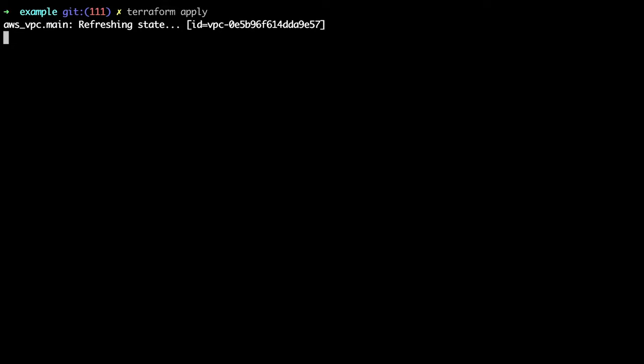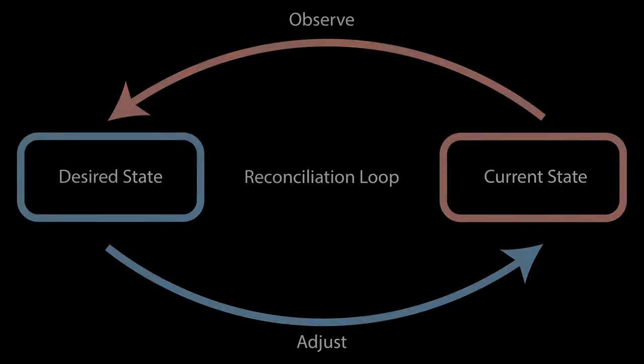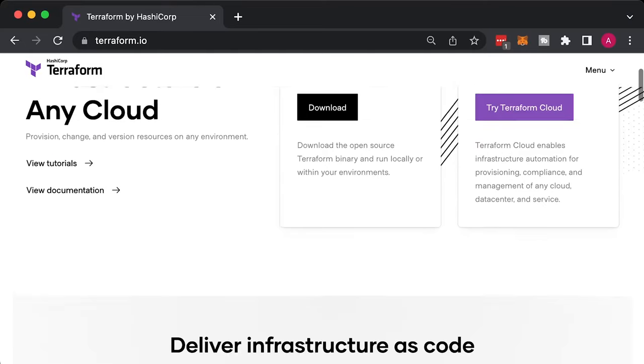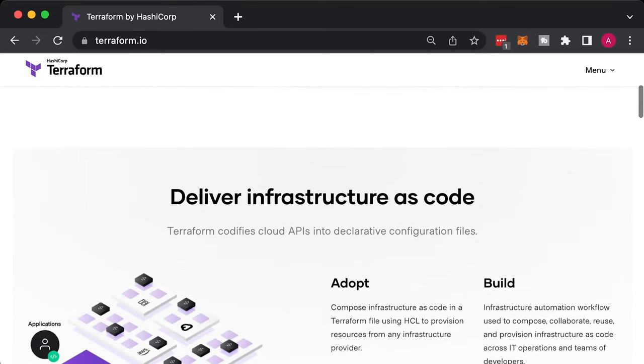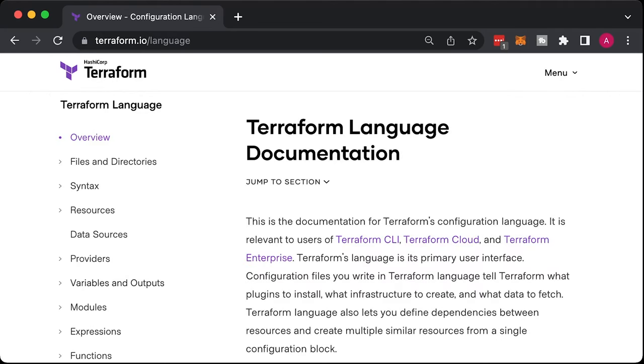You can run or execute the plan multiple times and the result will stay the same. Besides Terraform, Kubernetes would be a good example. It has a reconciliation loop that continuously monitors the desired versus actual state. Terraform would be by far the most popular tool that uses a declarative approach to create infrastructure.